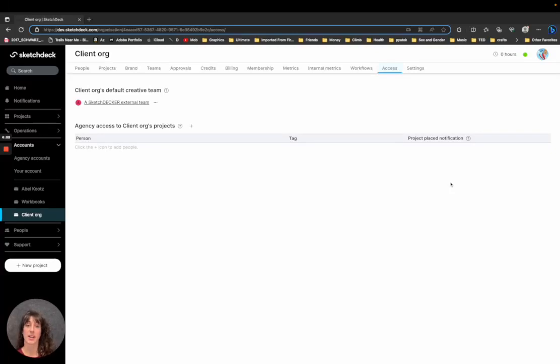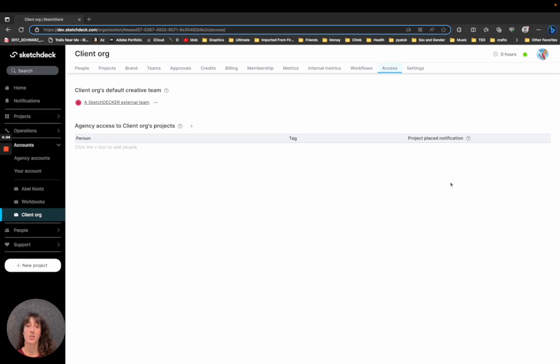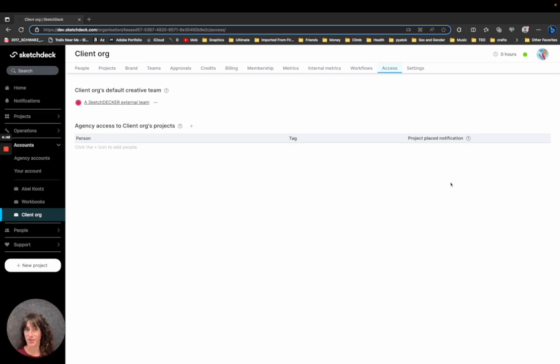Holly here and I'm going to be talking about accessing client accounts and their projects. Previously, anyone at the Sketch Deck organization could access any client account and project. As of August 28, 2023, that is no longer the case.